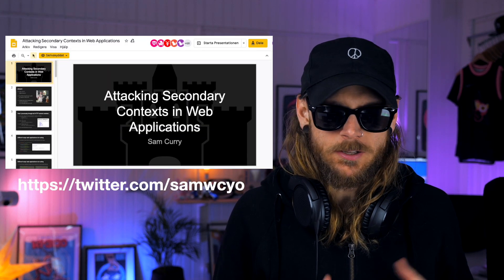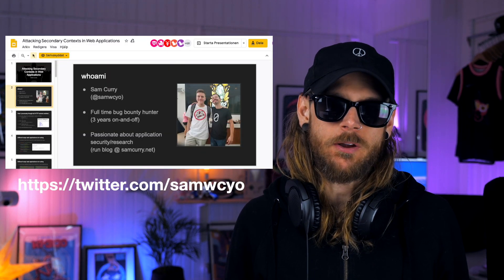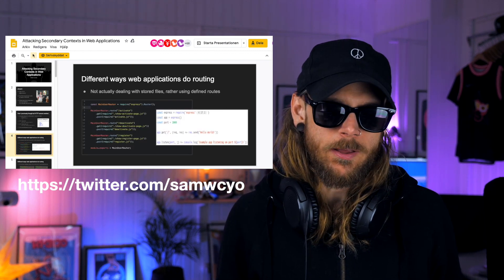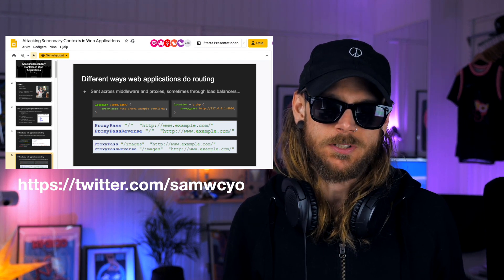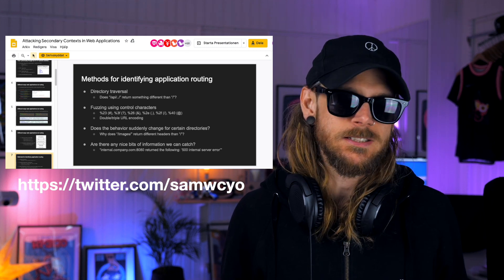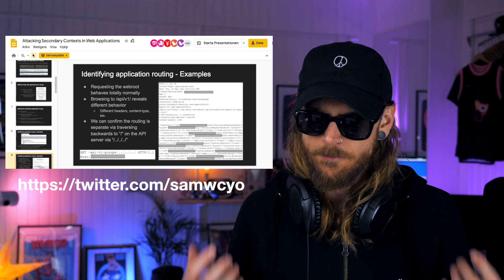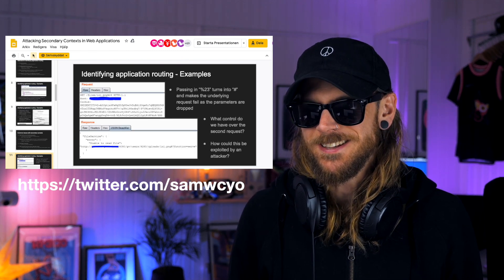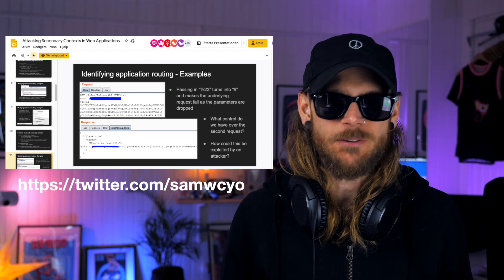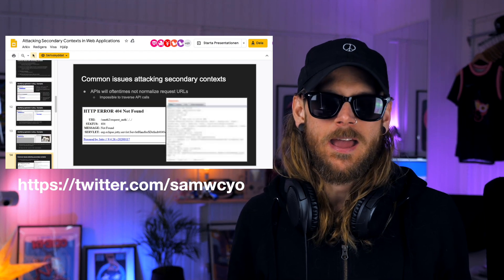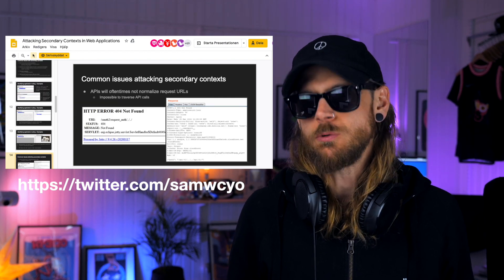Virtual conferences seem to be a really cool thing going on right now. This week Sam Curry, also known as ZLC, was presenting at KernelCon — a really cool talk related to APIs, reverse proxies, and middleware. I think it was called 'Attacking Secondary Context of Web Applications.' The slides are very informative on how you can identify application routing and implement path traversal to do cool stuff.